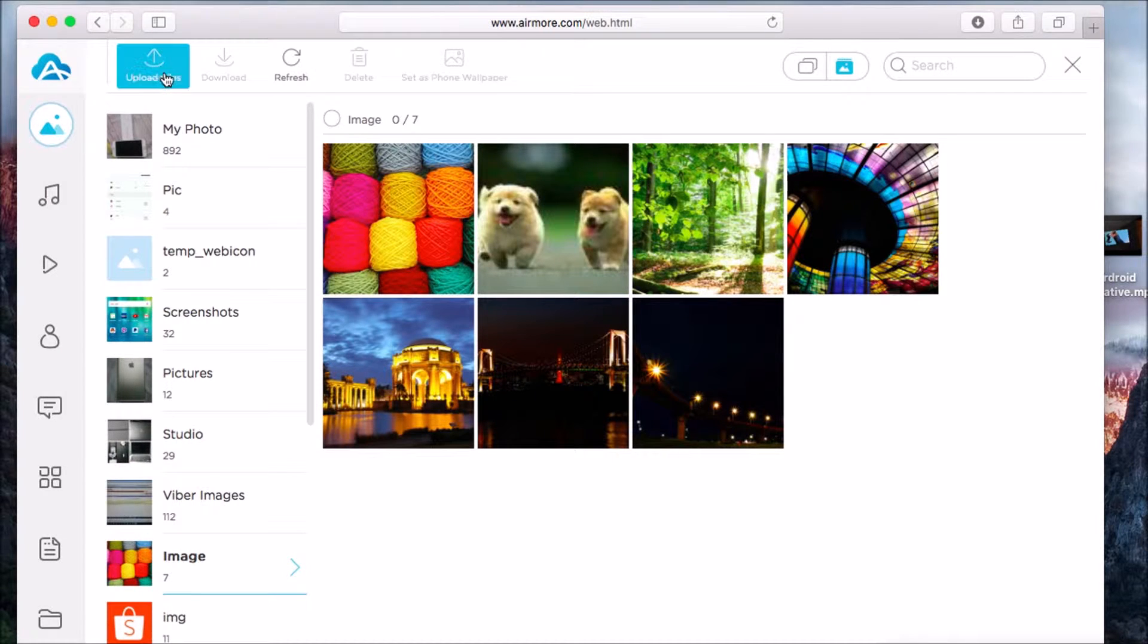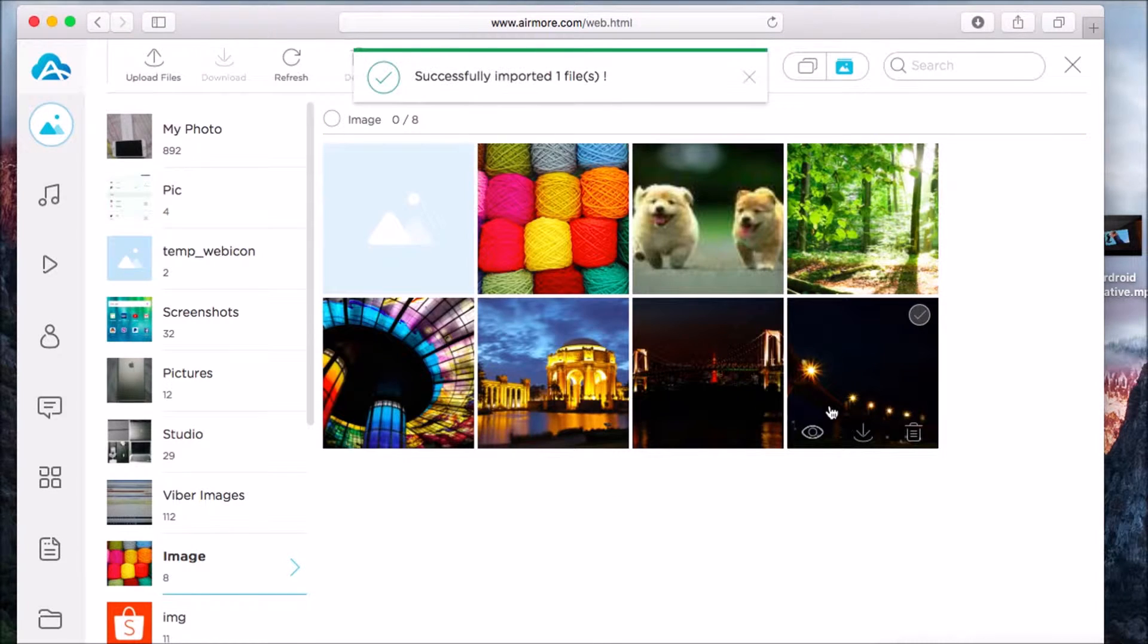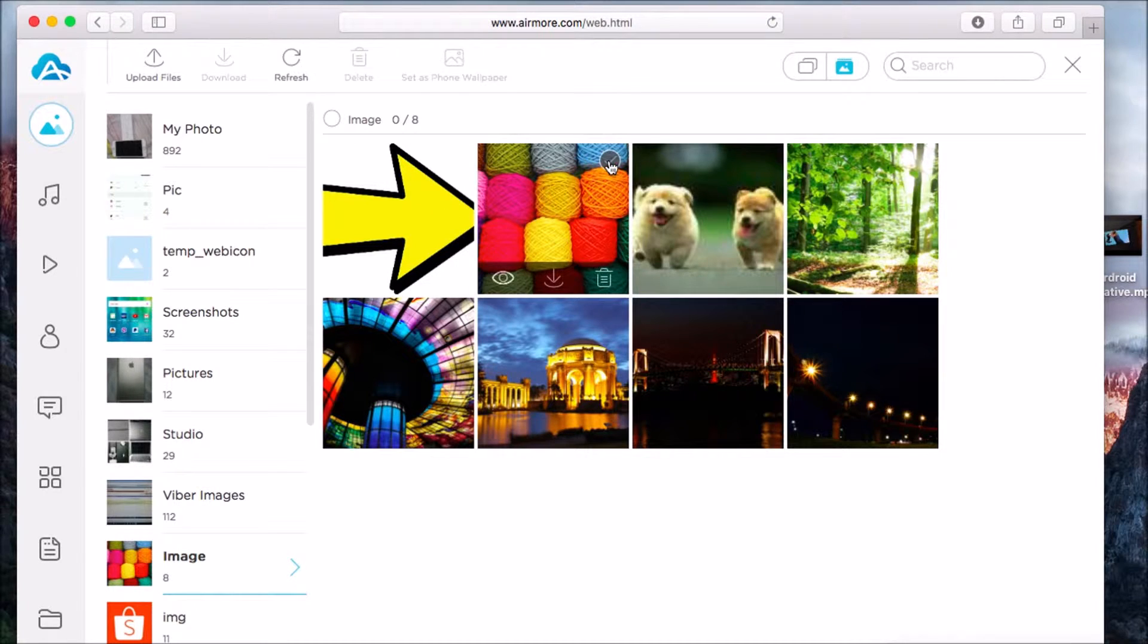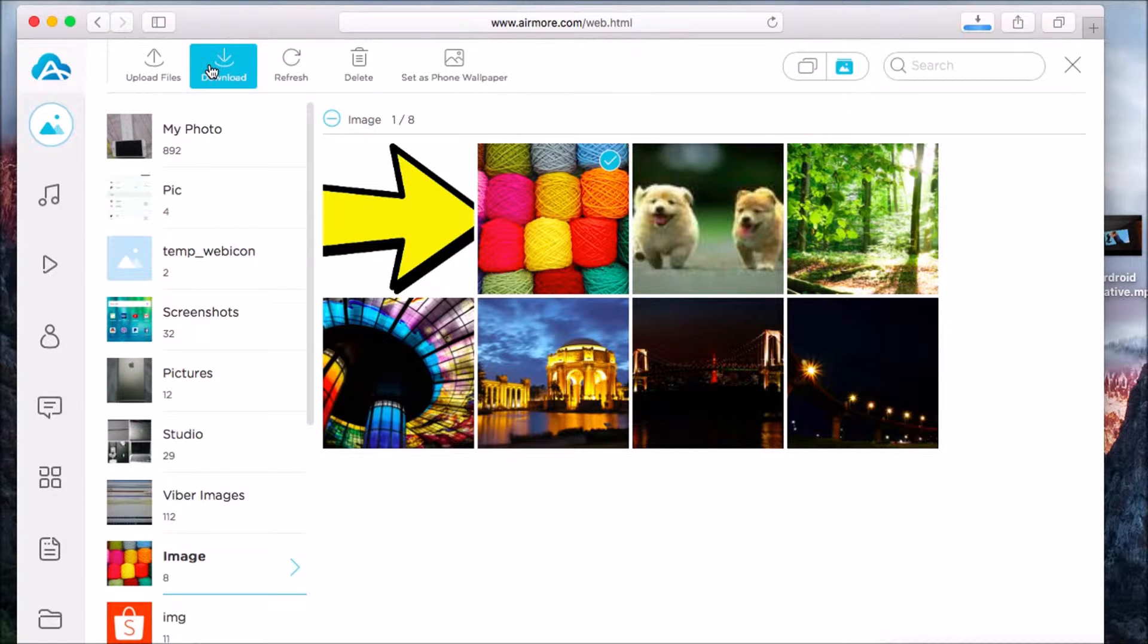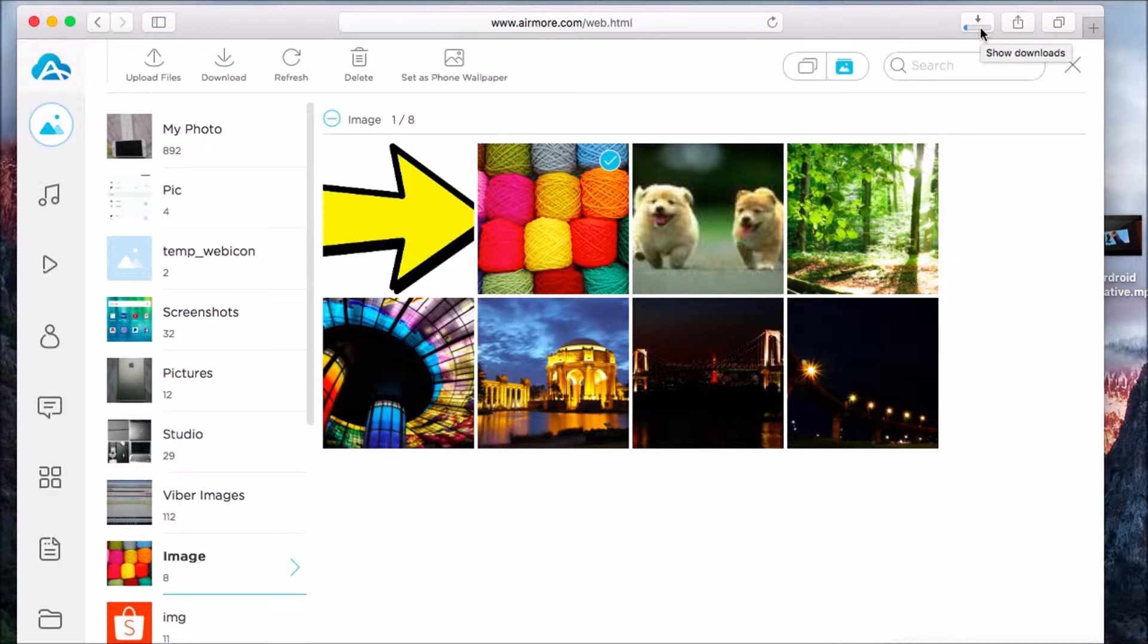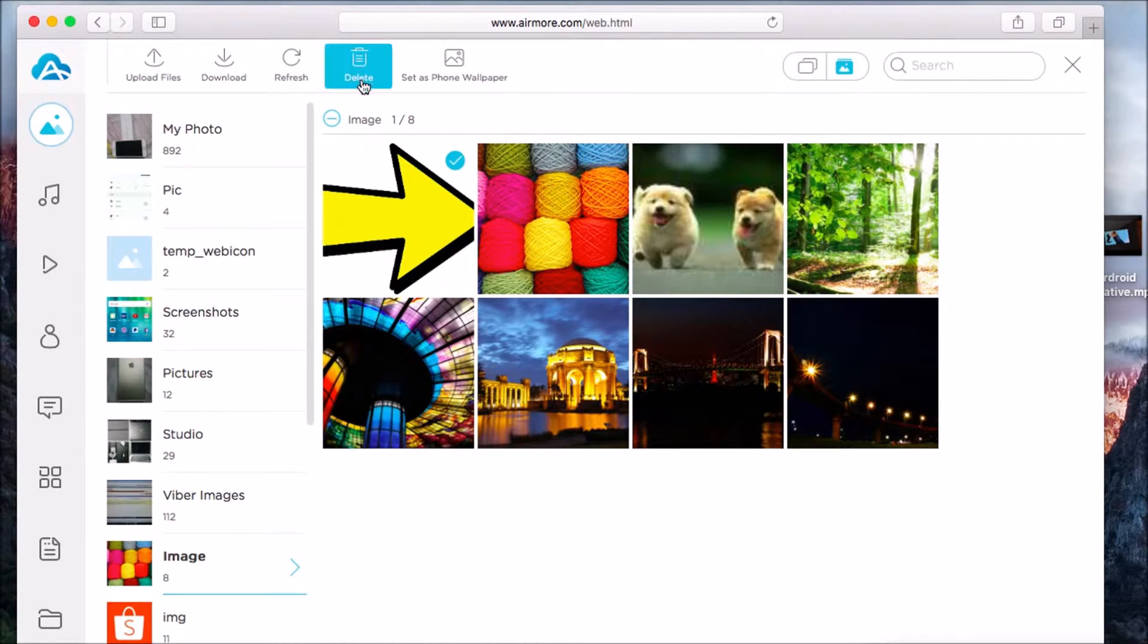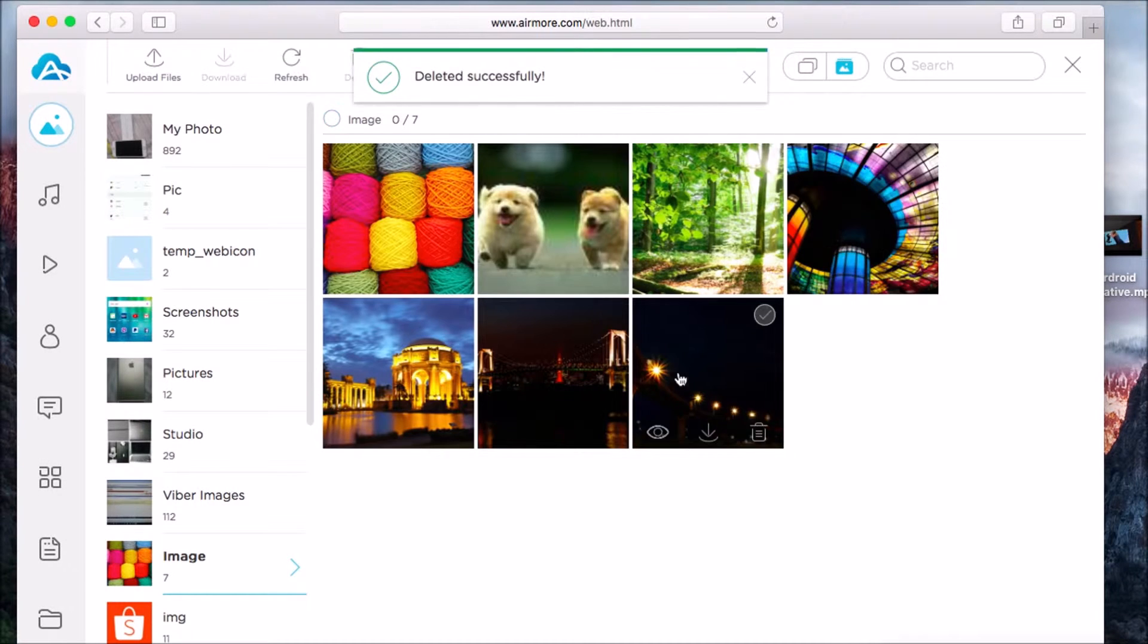Start managing your files. For pictures, simply click the upload button to add a new picture. The picture is added. Next, check on a picture and then click the download button to download it from phone to computer. You may also click the delete button if you want to delete a file or picture.